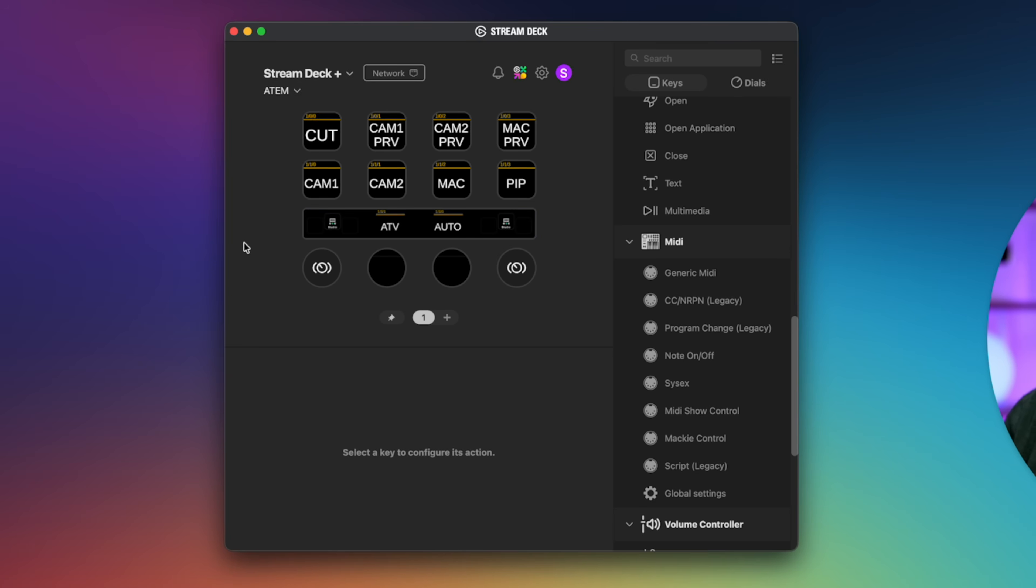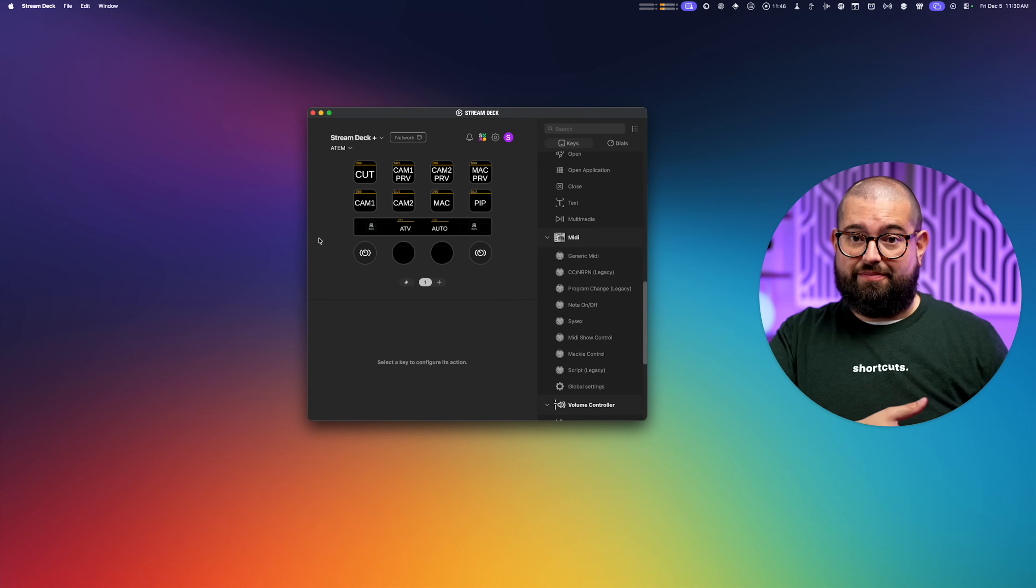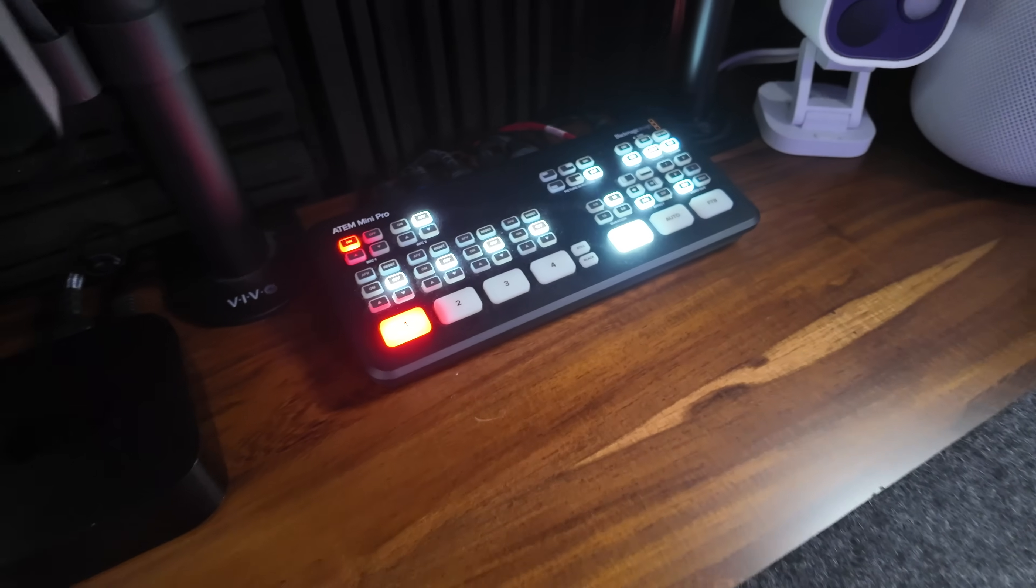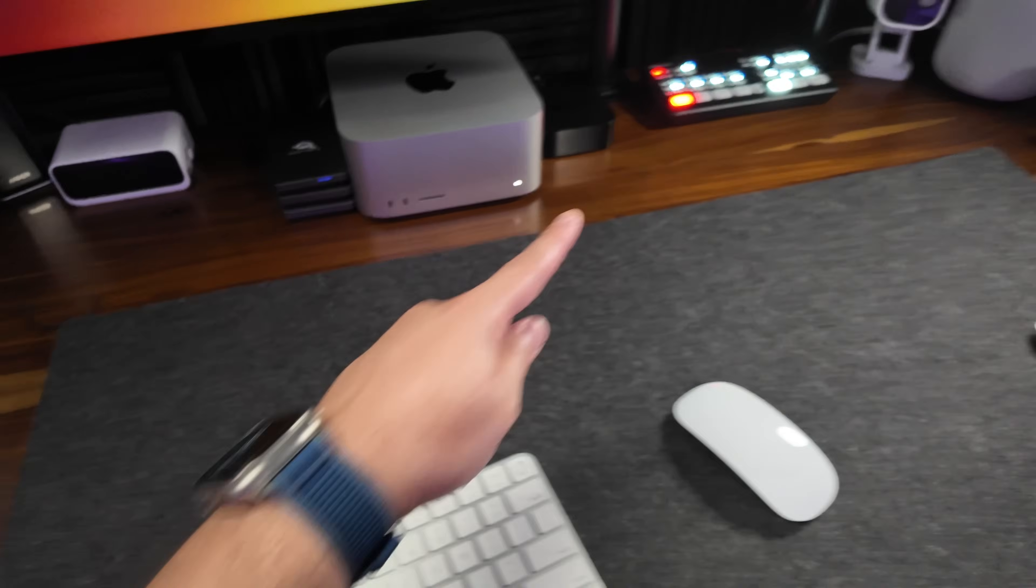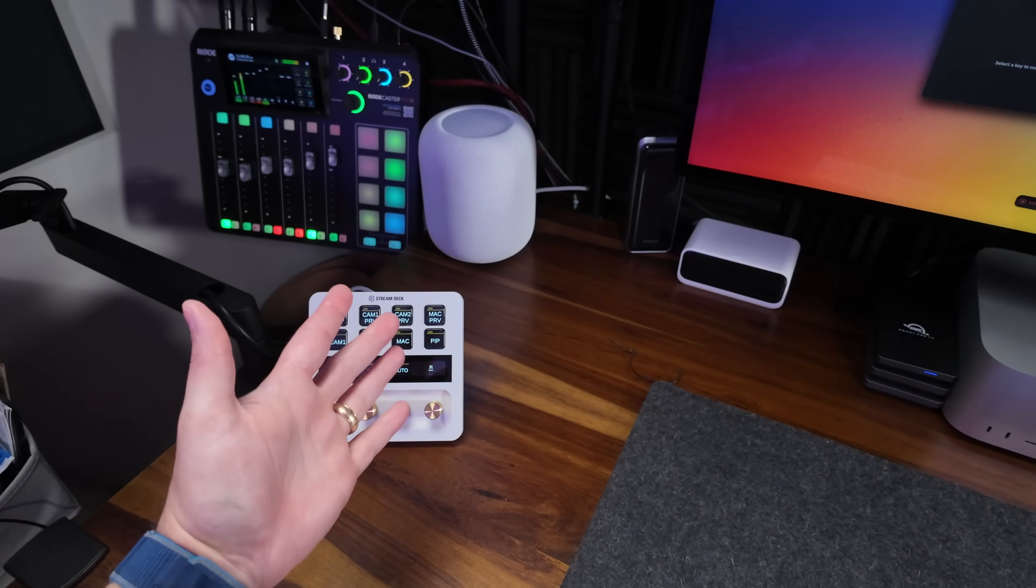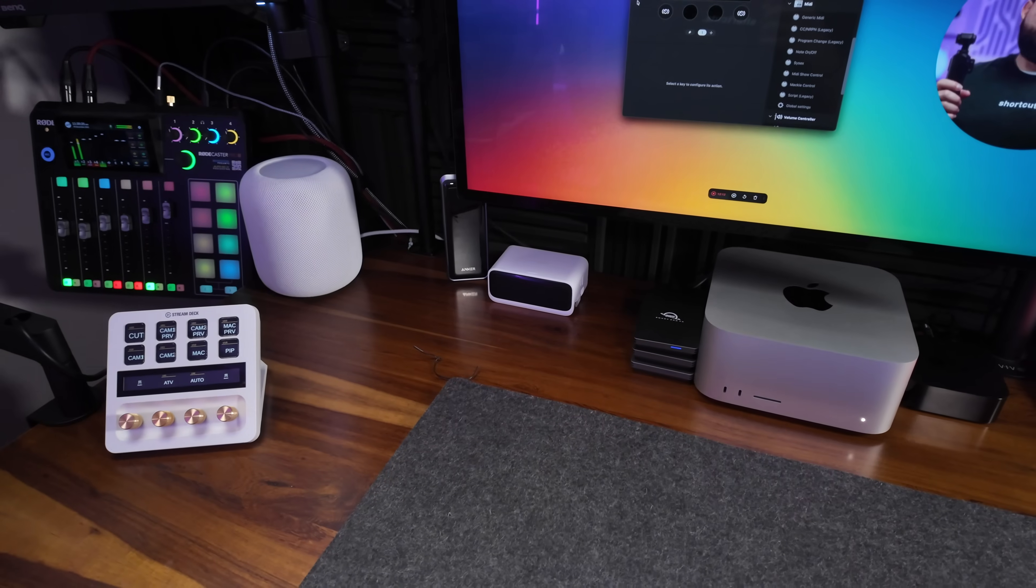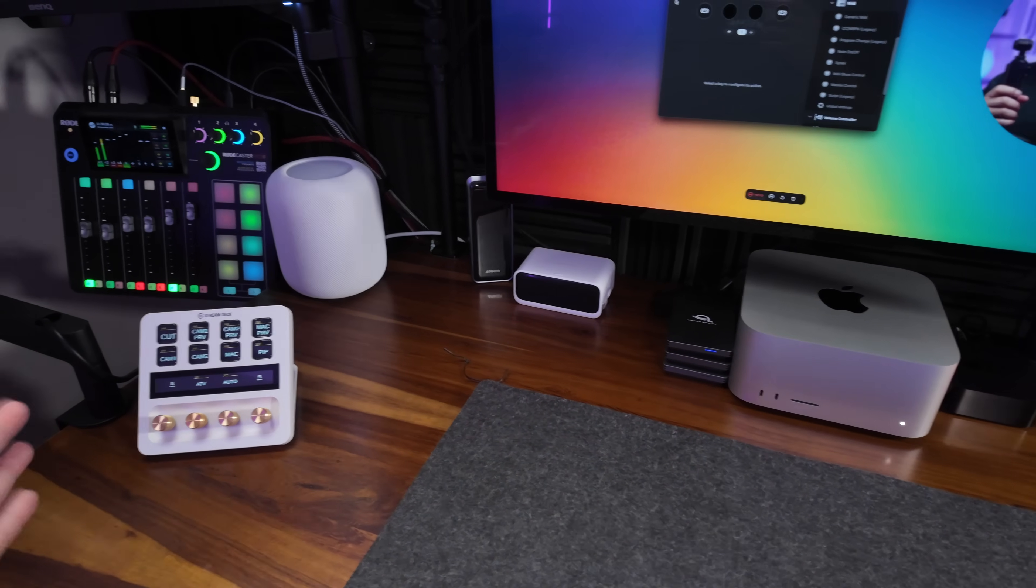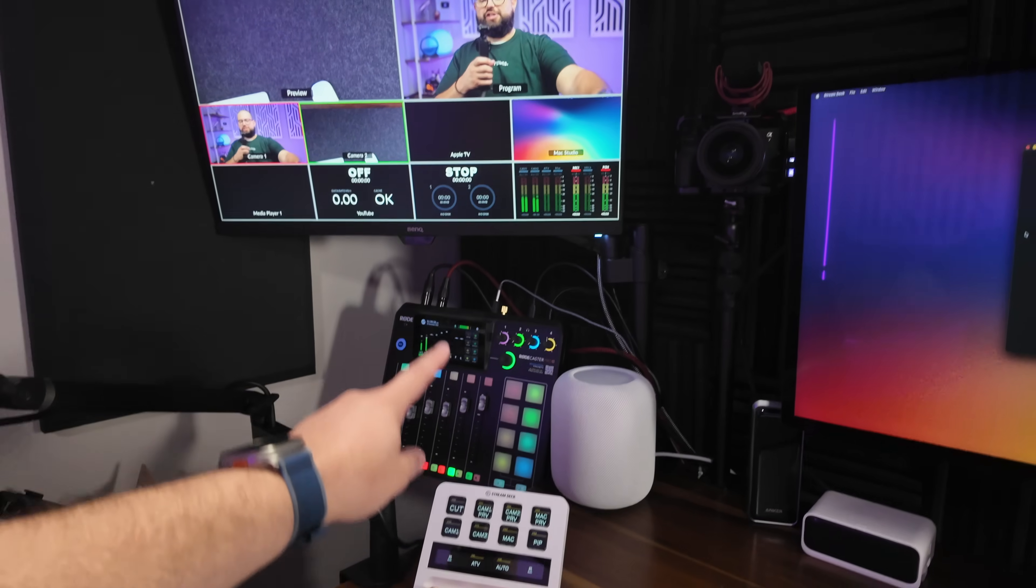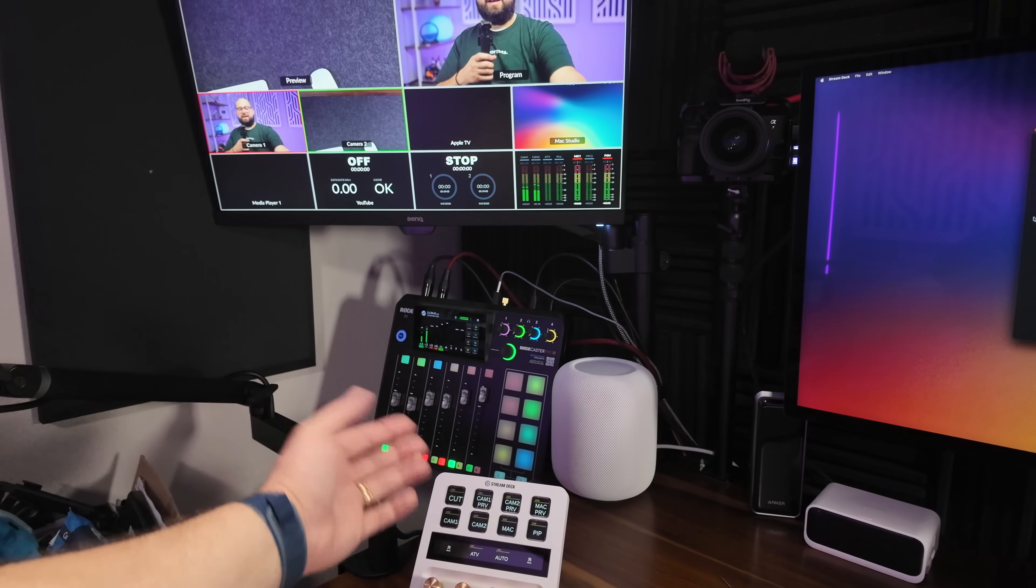One thing you can't do on the actual ATEM Mini Pro panel is put something in the preview window. There's just no buttons to put anything in preview there. And also, why don't I just use the panel for control? Well, it's way over there and I can't reach it with all the stuff that I have over here to actually record my podcasts and videos. A different desk setup would allow me maybe to use that, but I think I actually prefer the controls here on the Stream Deck. So I have my multi-view up here so you can see me actually changing things and then the ATEM controls here on the Stream Deck.